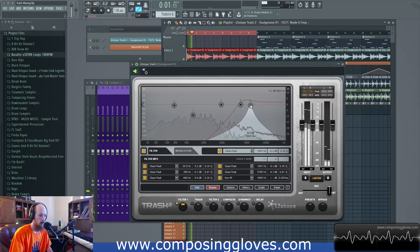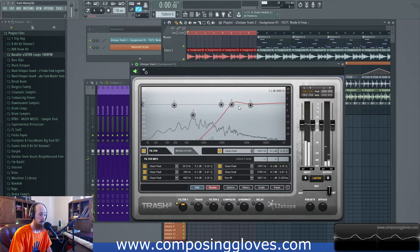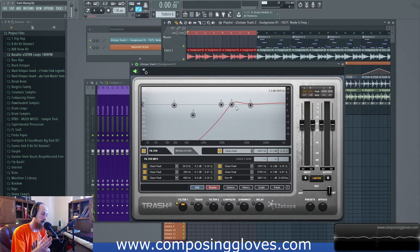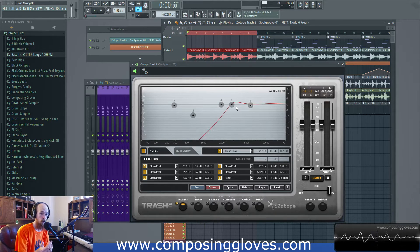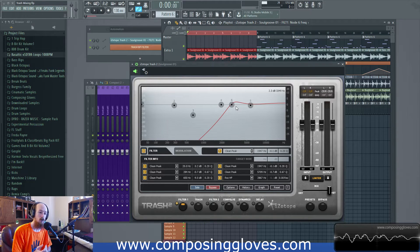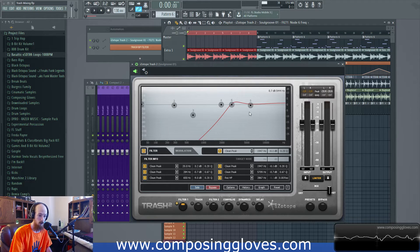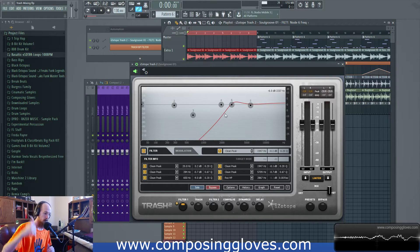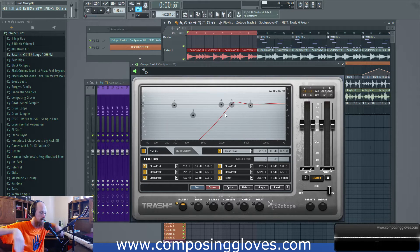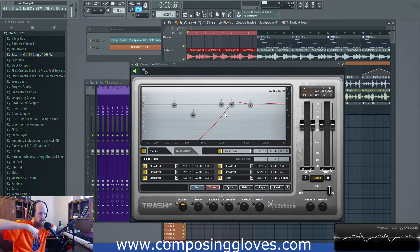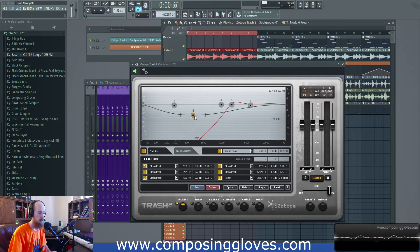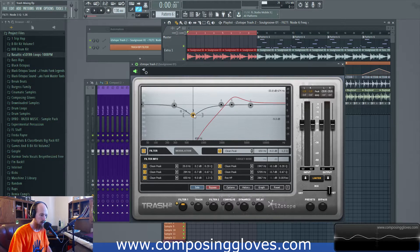A filter will filter out frequencies, whereas a peaking filter doesn't do it to the same extent as a high pass or low pass filter. A filter is made to remove frequencies past a cutoff point, where the peaking filter is made to affect only the frequencies within its jurisdiction. You put a center frequency and it will reduce frequencies around that center according to your Q setting, affecting the overall shape of your filter movement.